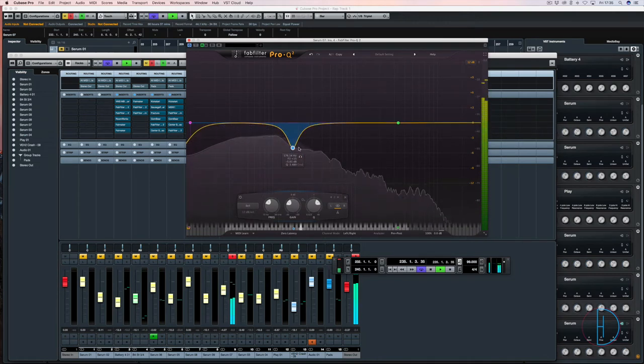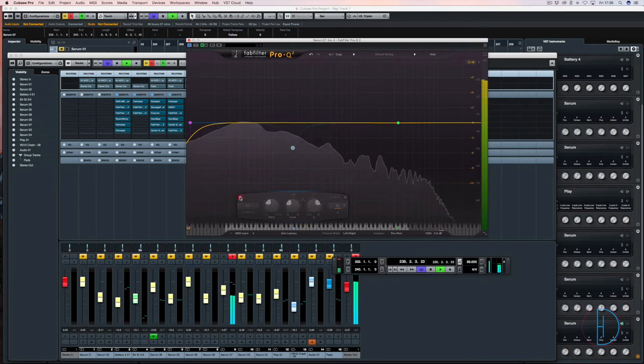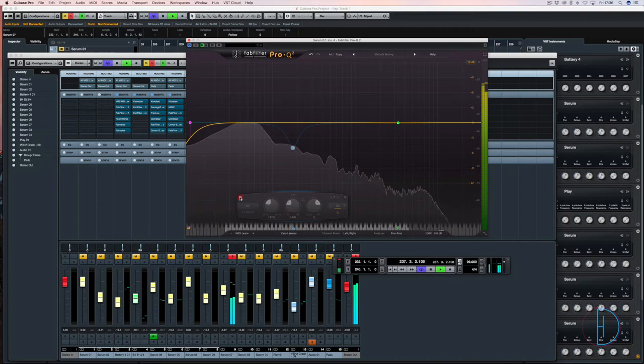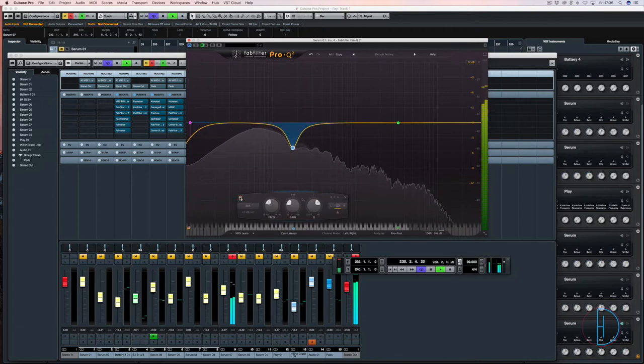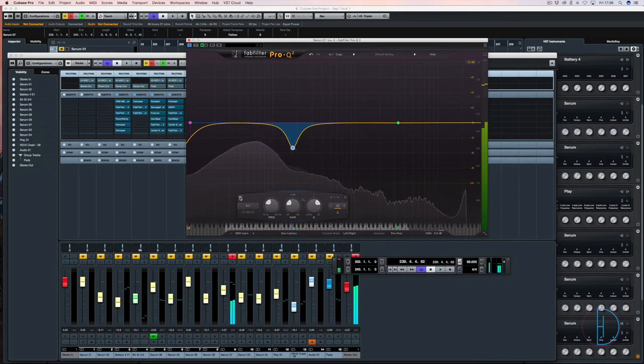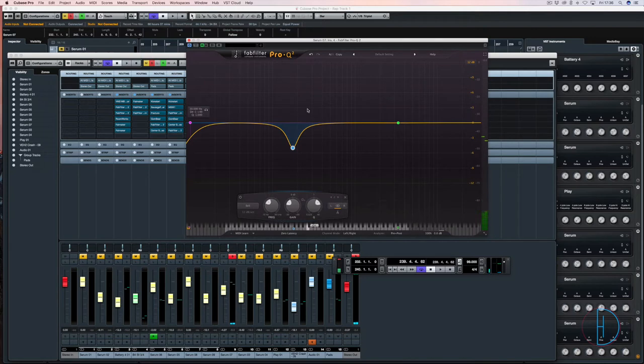So if I bypass it, you'll hear exactly what I mean. Then when I cut it, it's just controlling some of the boxy sound. It's where the boxiness occurs in a bass and a kick drum.